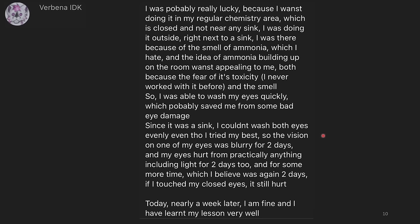Since it was a sink, I couldn't wash both eyes evenly though, even though I tried my best. The vision in one of my eyes was blurry for two days, and my eyes hurt from practically anything including light for two days too. If I touched my closed eyes it still hurt. Today, nearly a week later, I am fine, and I have learned my lesson very well. That is terrifying — you do not want to get chemicals in your eyes ever, and you should always wear lab glasses or lab goggles to protect yourself. I included this story specifically so that if you're doing any home chemistry, you're being as safe as possible.